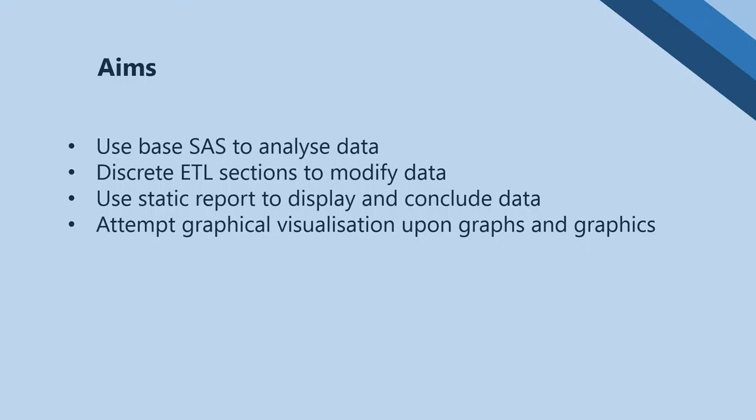The use of static reports to display and conclude data in a more simple format. To attempt graphical visualization upon graphs and graphics, to give a deeper insight into what the data is telling us and to make it more pleasing on the eye.